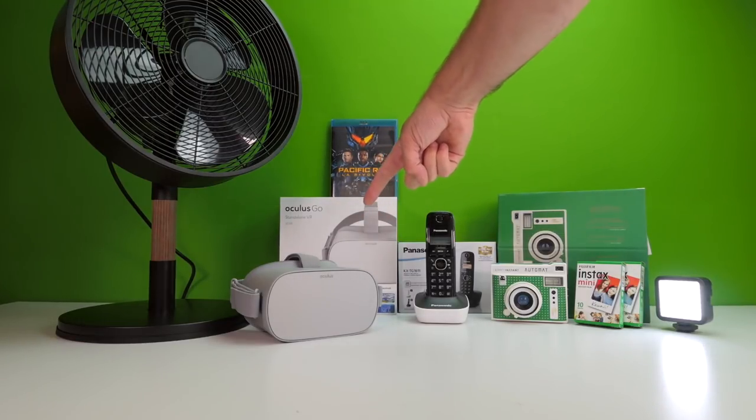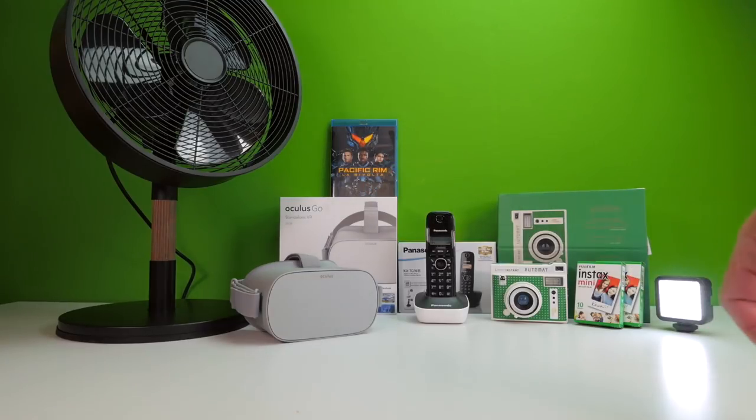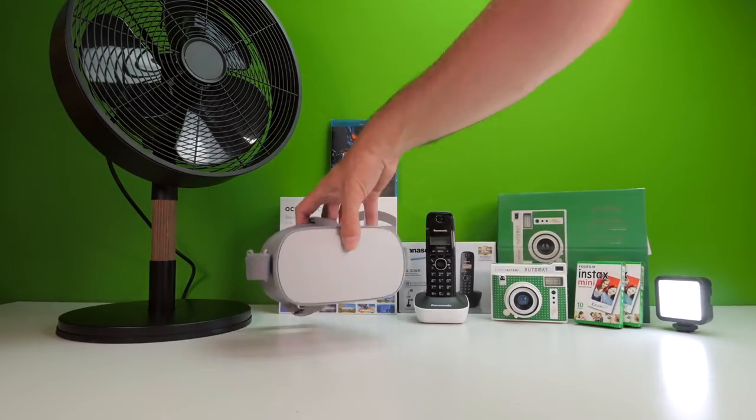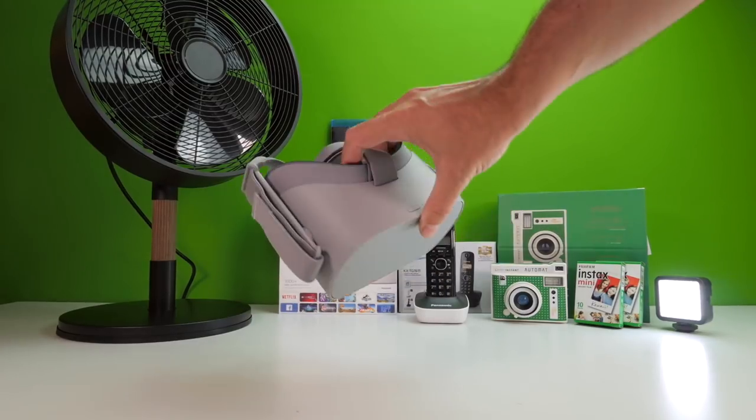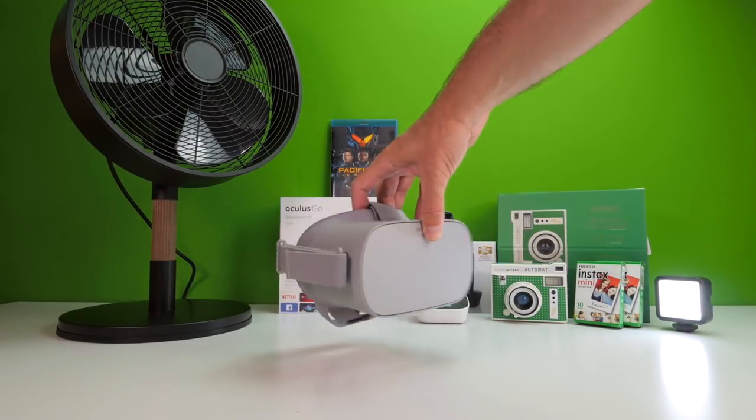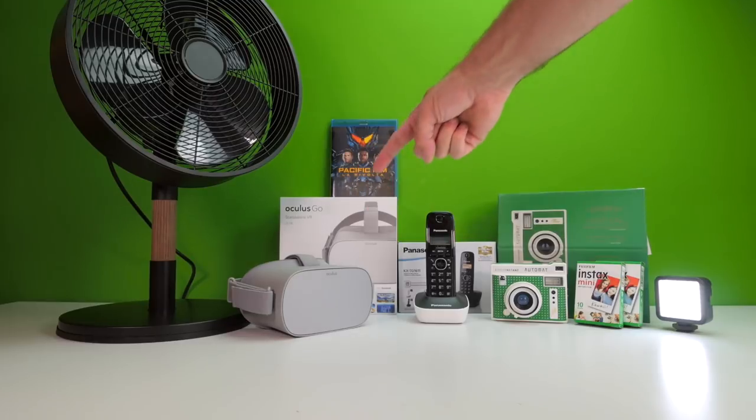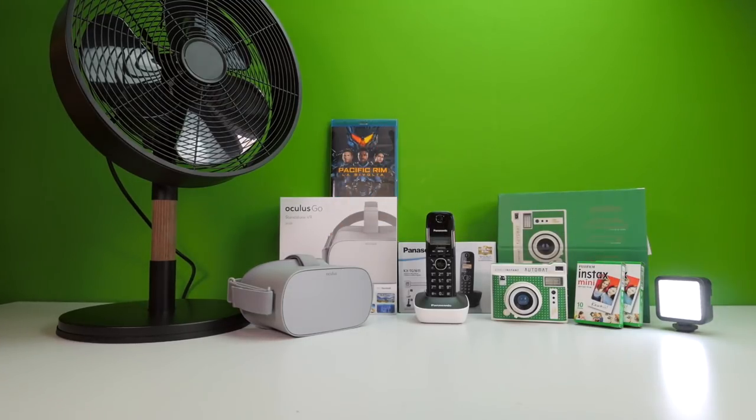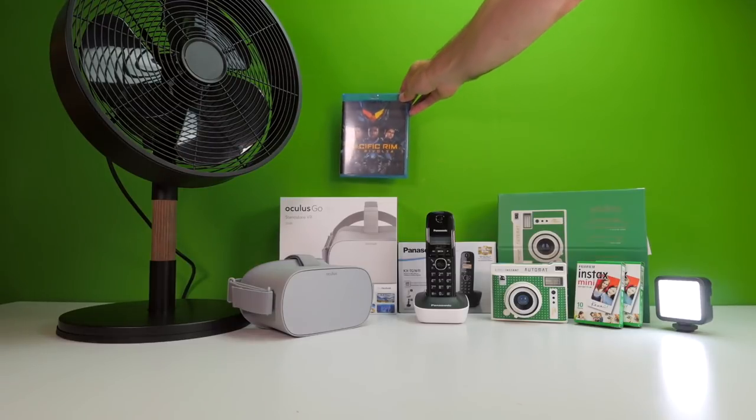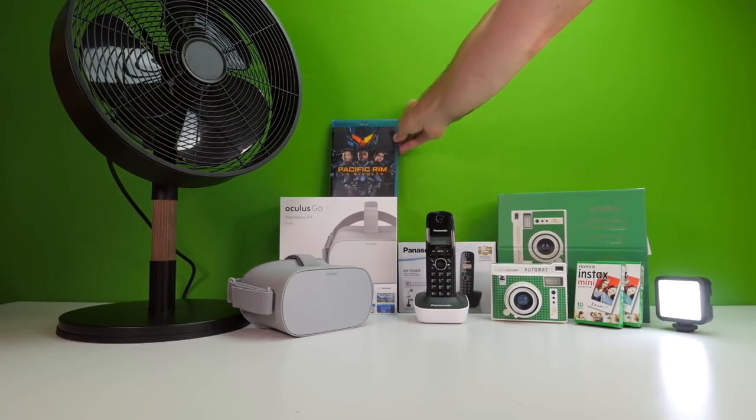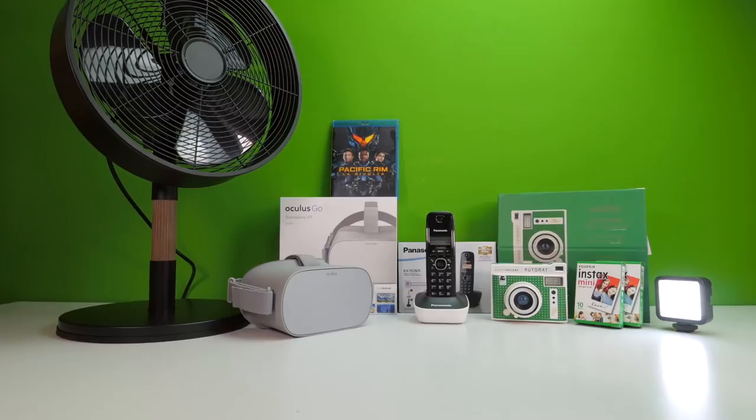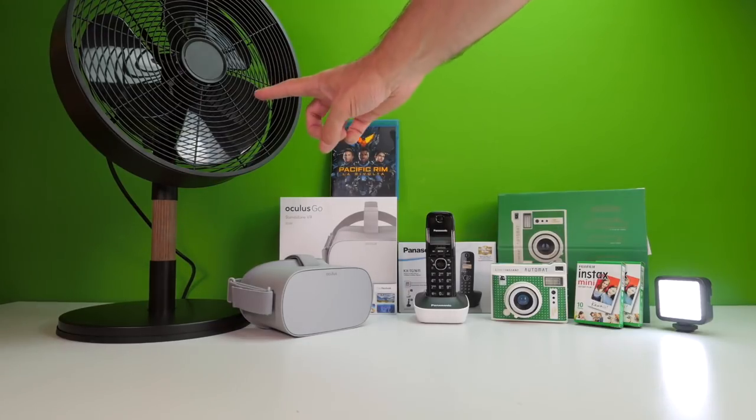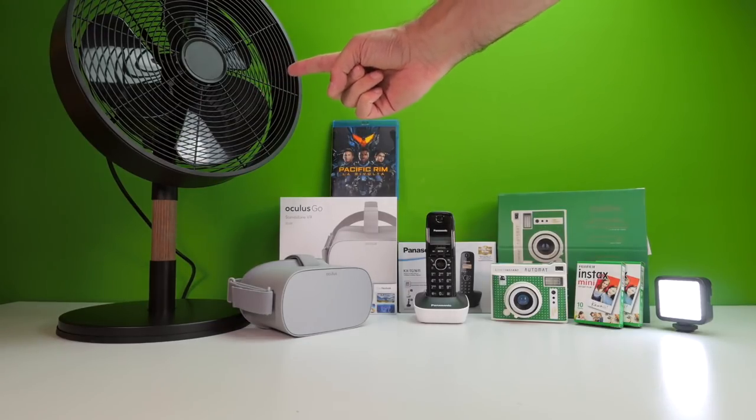Poi abbiamo visto l'Oculus Go, che spero vi interesserà approfondire, magari sui miei social, o in qualche altra maniera. Ve l'ho avvenuto veramente al volo, è un oggetto molto particolare, che speriamo diffonda il più possibile la realtà virtuale, creando una propria piattaforma sensata. Abbiamo visto Pacific Rim, la rivolta, che è uscito in un video, e vi invito a recuperare, se non l'avete già visto.